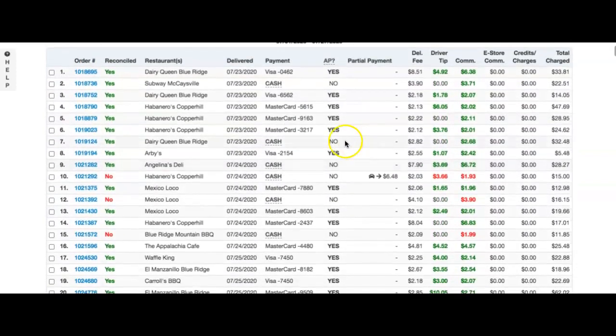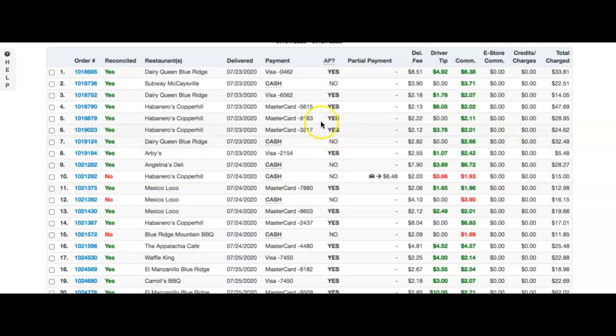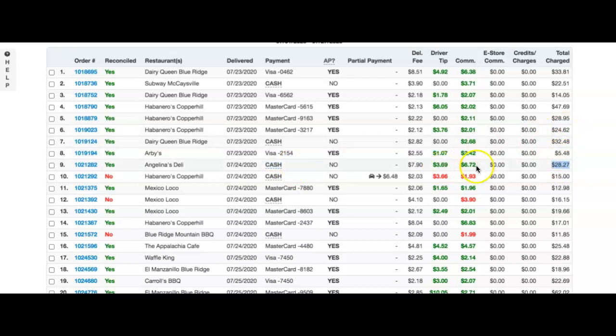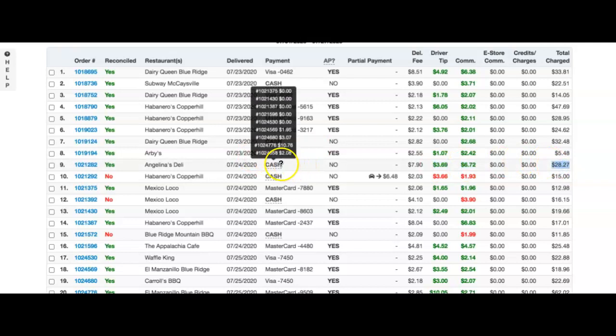Furthermore, when looking at drivers, you'll see that, for example, again this was a cash order. The driver collected $28.27, out of which they were owed this much. The remainder of the balance that they had collected was then considered as paid to them off of credit card orders that they were going to be owed from.